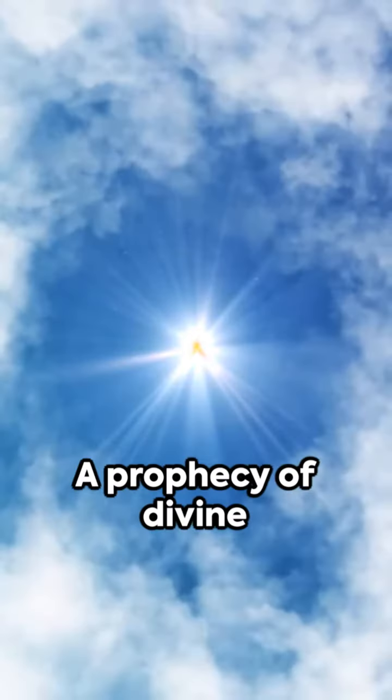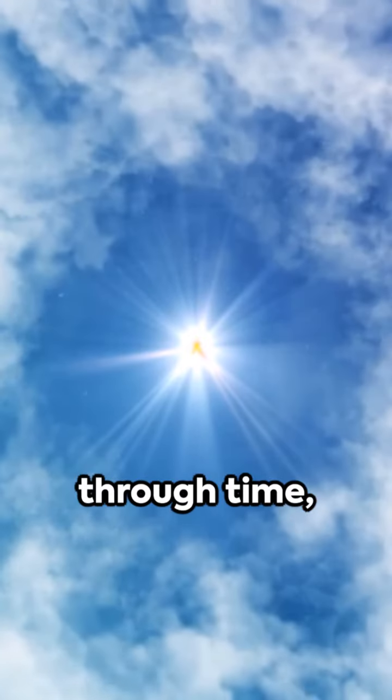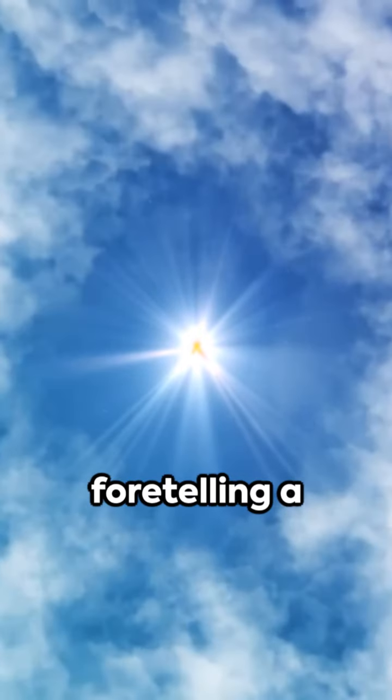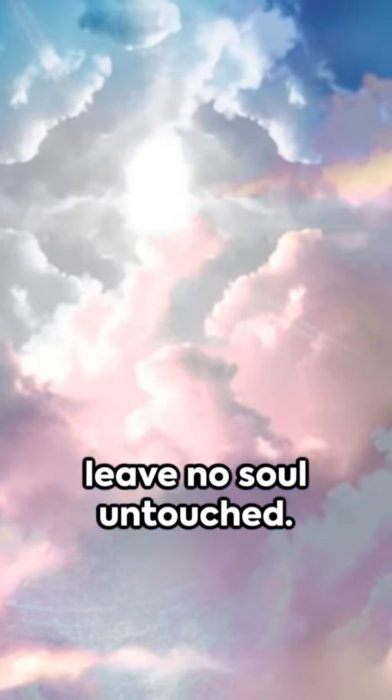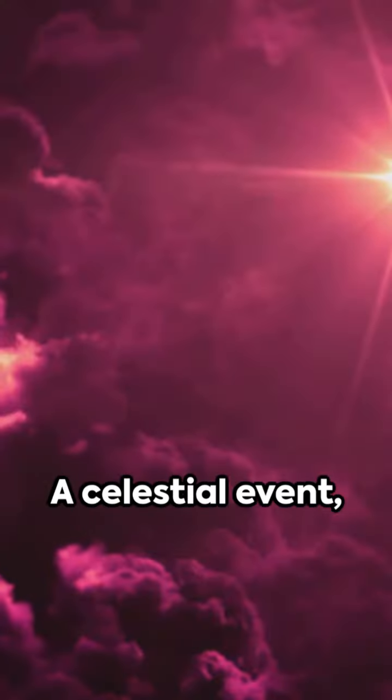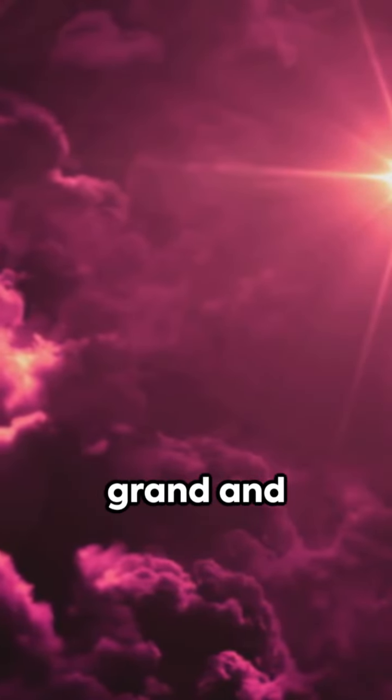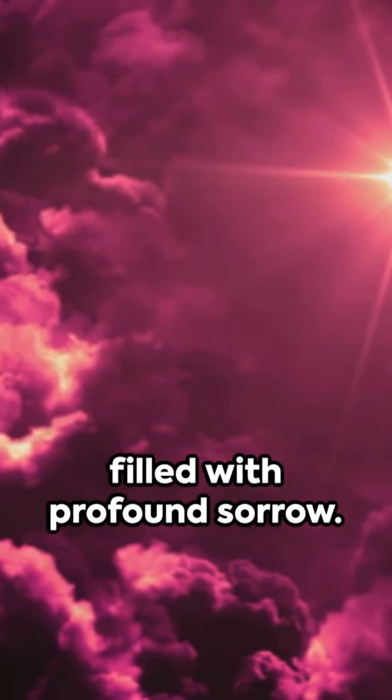A prophecy of divine magnitude, echoing through time, foretelling a spectacle that will leave no soul untouched. A celestial event, grand and awe-inspiring, yet filled with profound sorrow.